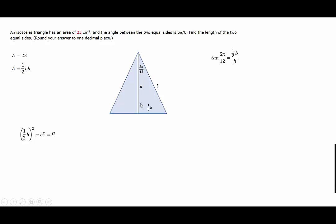We'll split this triangle into two equal triangles by dropping a vertical from the top of the triangle down to the base. This gives us two right triangles, and we'll focus on the one on the right. This right triangle has a base of one half the base of the isosceles triangle, the same height, and the same leg length. The angle between the vertical and the leg is 5π/12 instead of 5π/6.